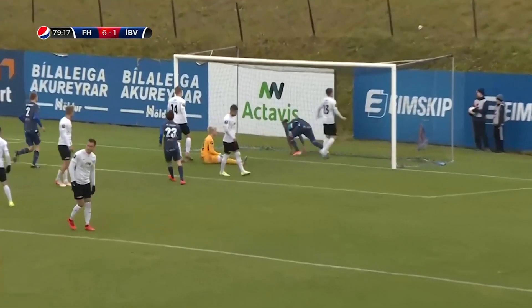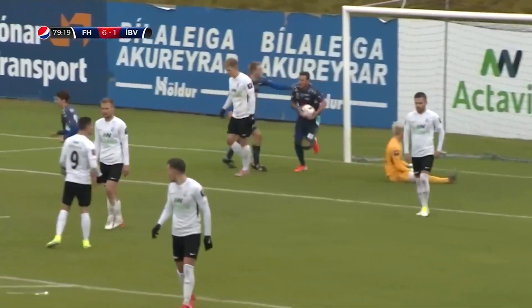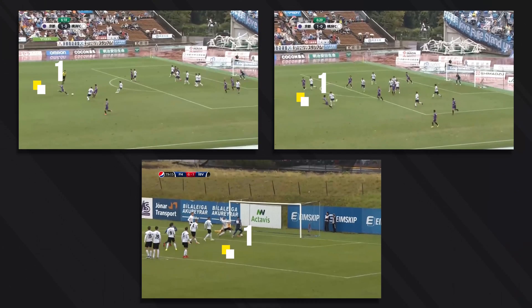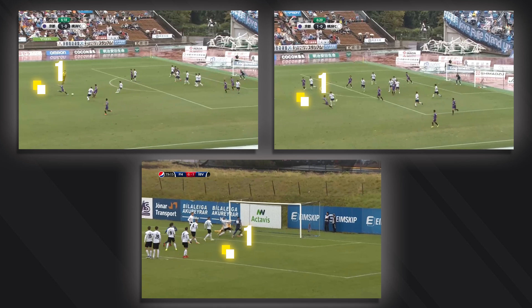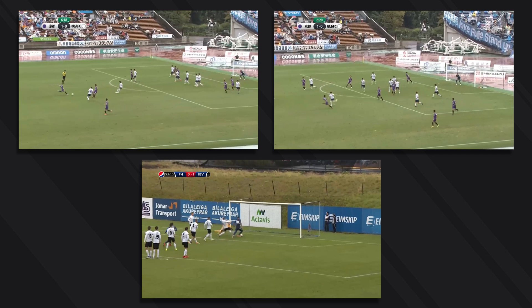But traditional statistics doesn't care about distance and other factors — it equates this shot to the shots from the previous video. As you can see, the main problem of traditional statistics is that it equates all shots. Each shot in traditional stats is recorded just as one unit. So what can XG statistics show us in this situation?